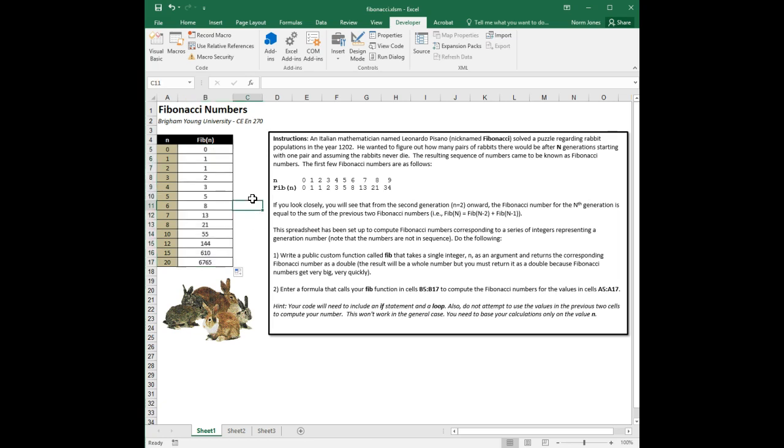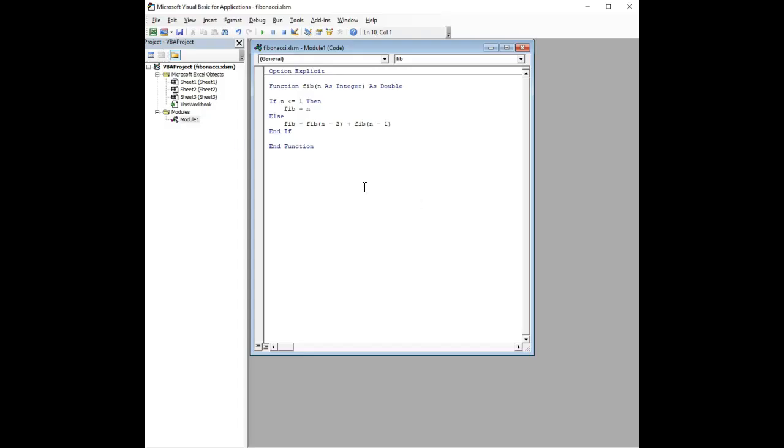Now, you might be thinking, good heavens, why did we do all that stuff with the array when there's this solution? Well, it's nice to look at two different ways to do it. And so, how does this work? Well, it turns out that a function can call itself.